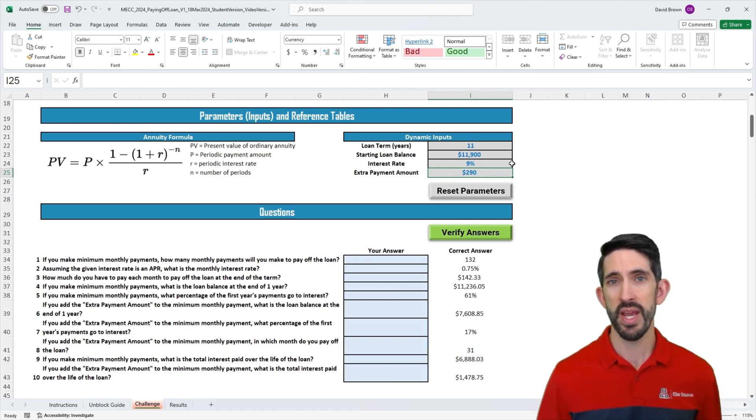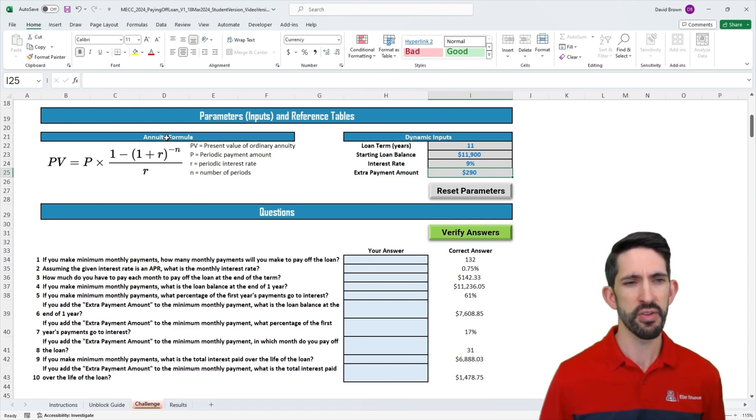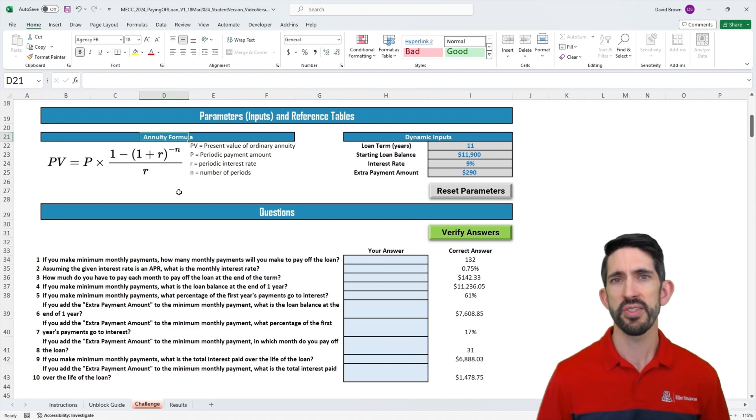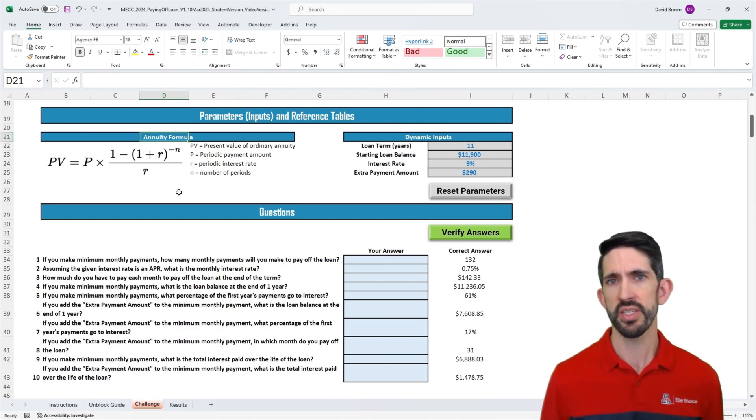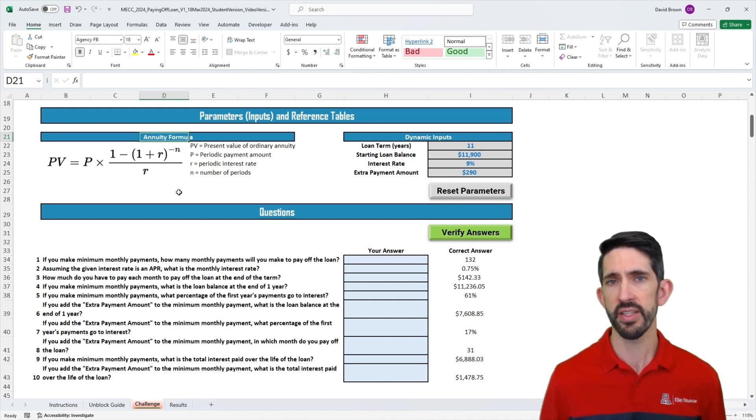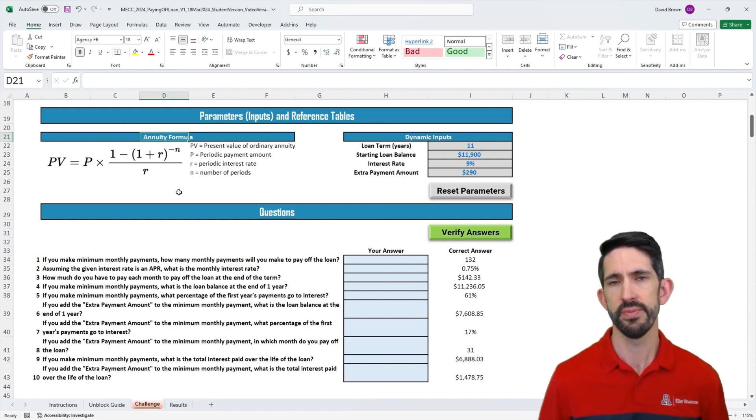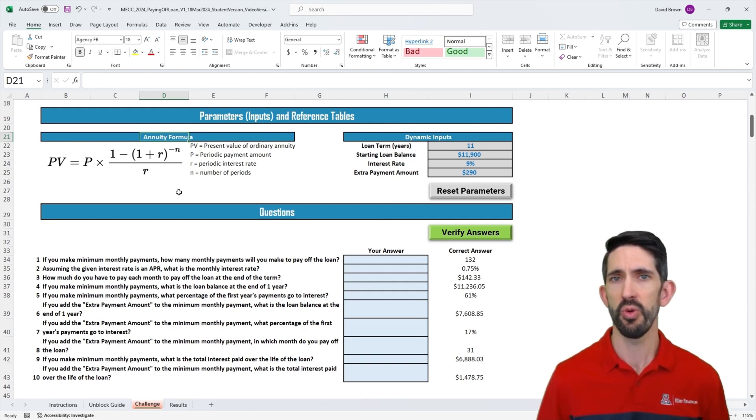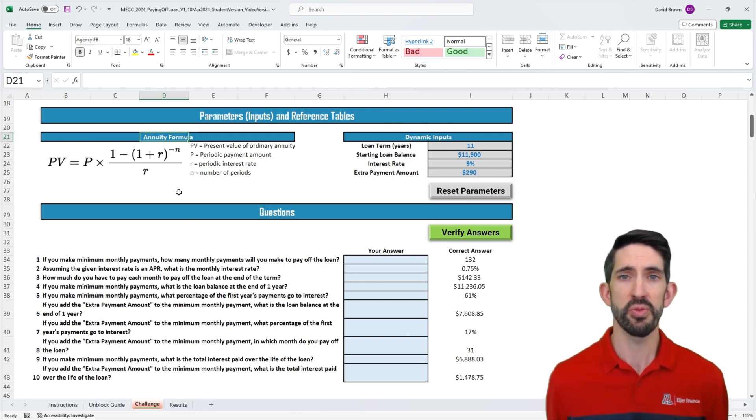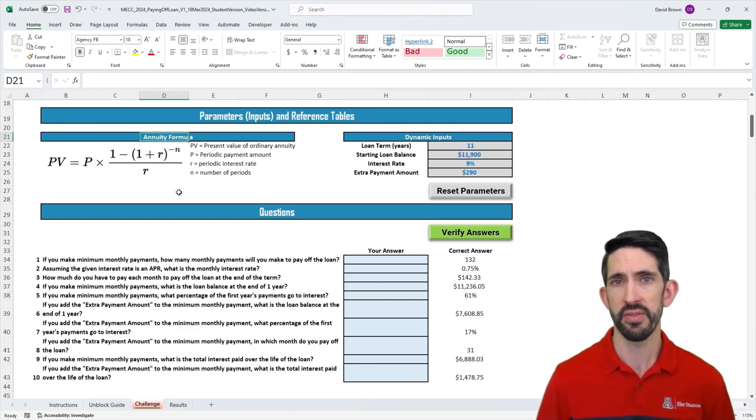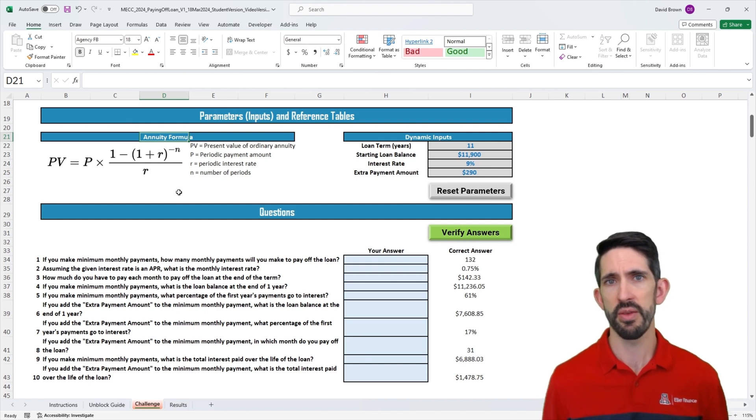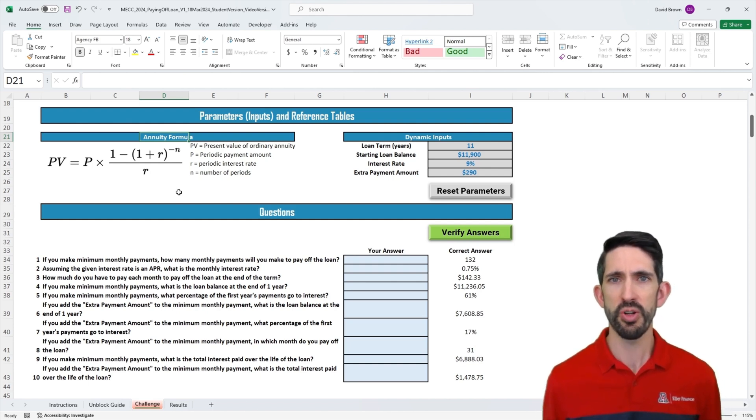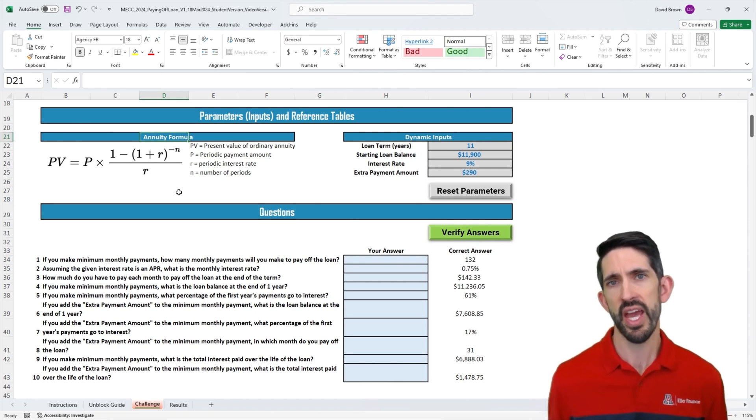Notice I also have some math formula off here to the side, the annuity formula. This allows us to calculate what's called the present value of an annuity. Annuities are kind of a strange term in finance. You might have heard annuities talked about as a savings vehicle for retirement, something like a pension that will pay you a set amount every month or every year until you die.